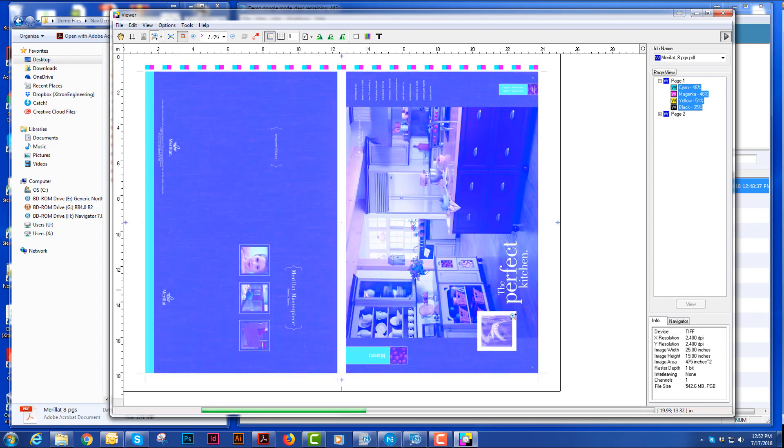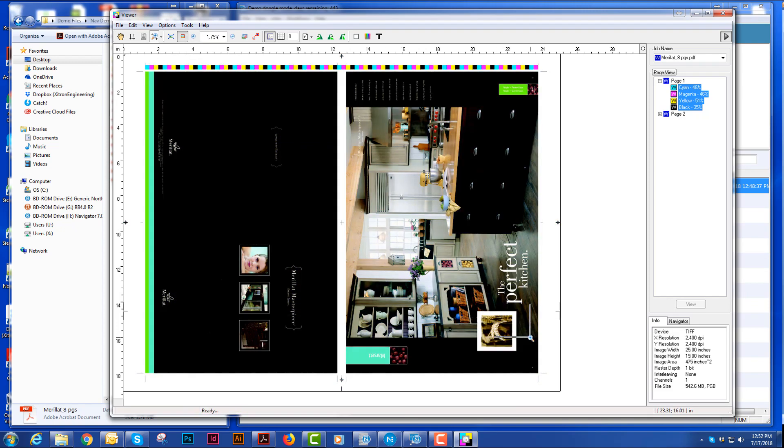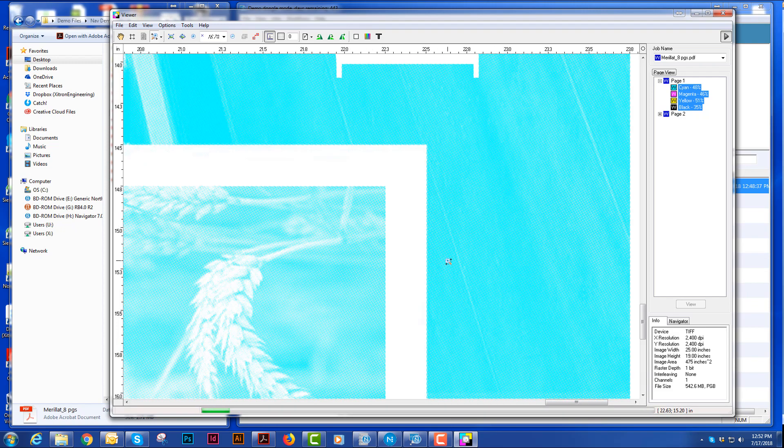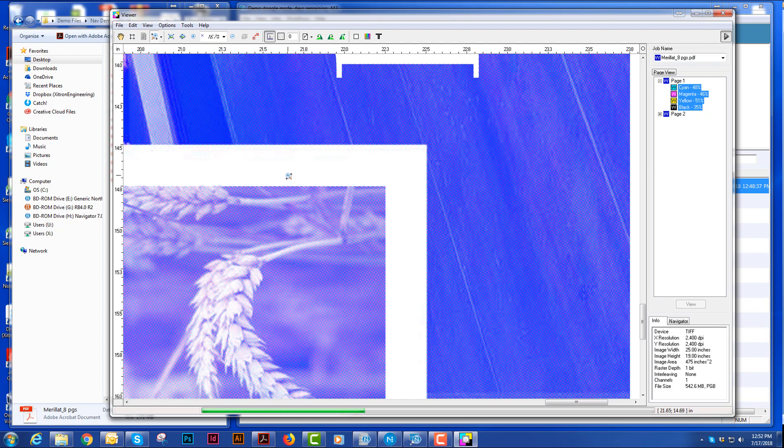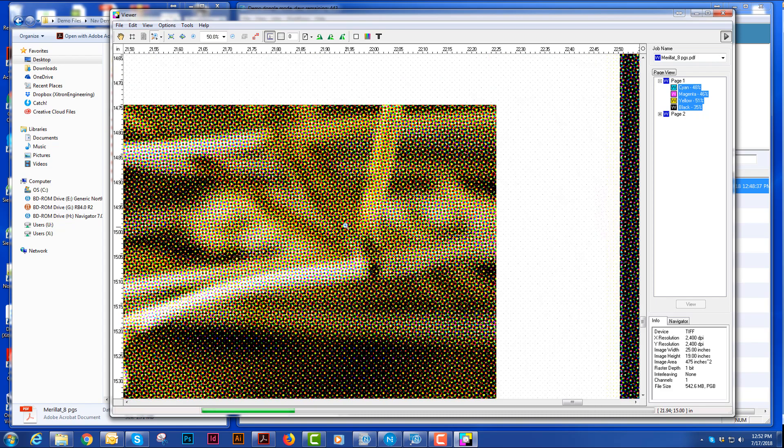I can do a marquee zoom. And what I'm viewing here is actually my one-bit TIFFs that I'll be sending out to my output device or my TIFF catcher.